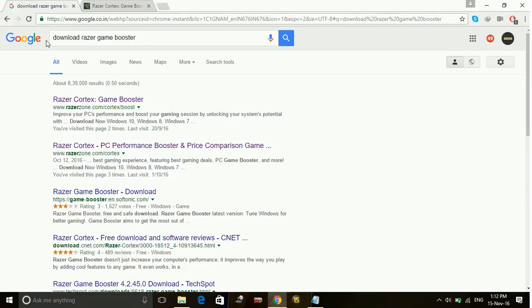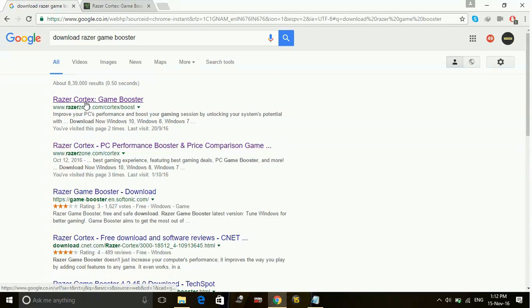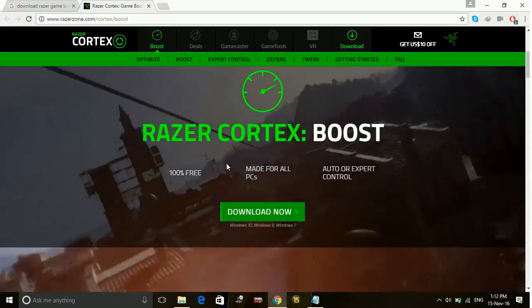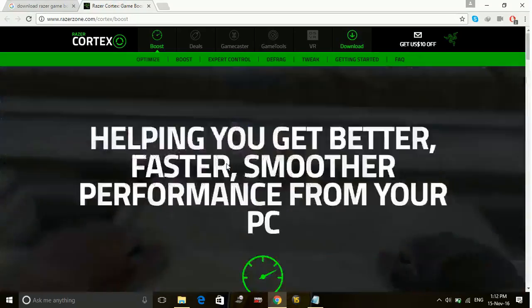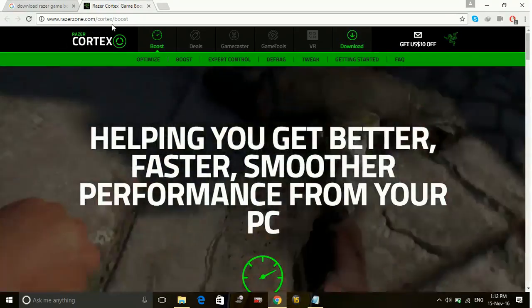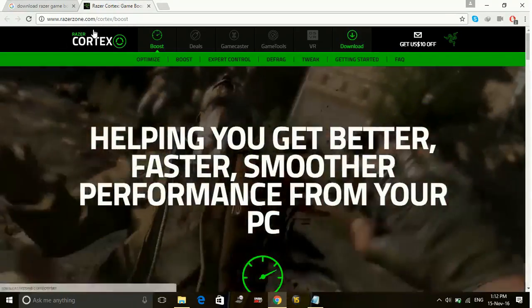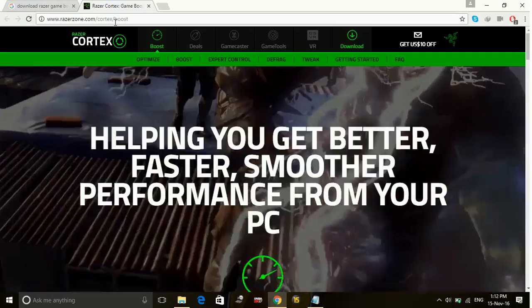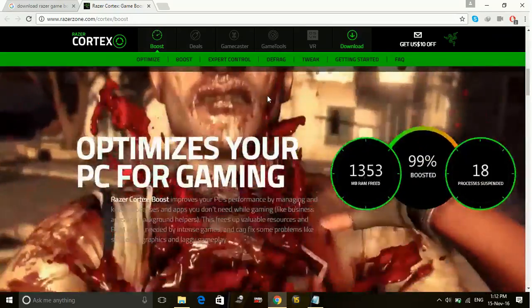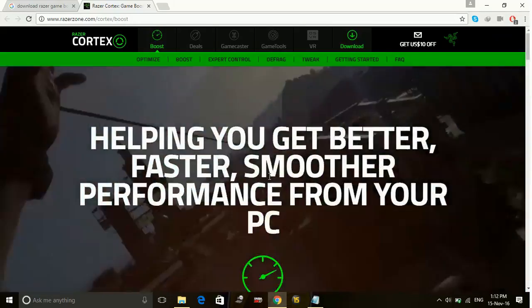Just go to Google and type download Razer game booster. From the first link, you'll get www.razerzone.com/cortex/boost. Click on download now.